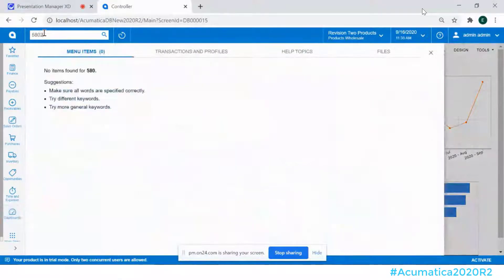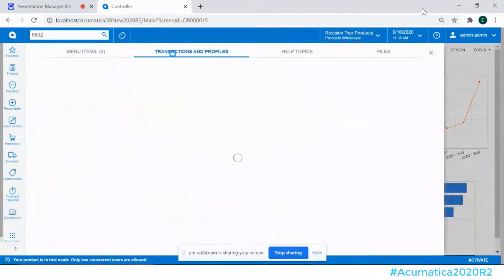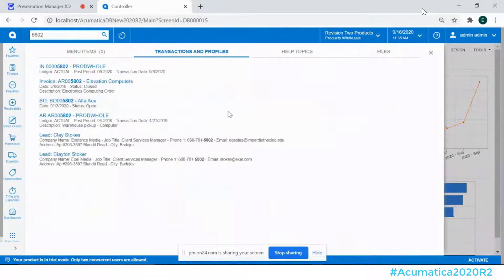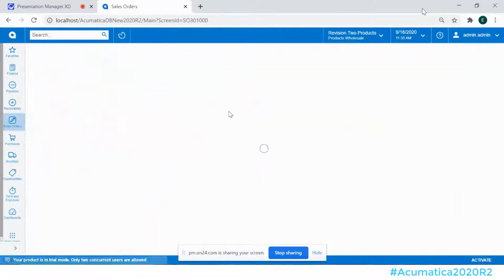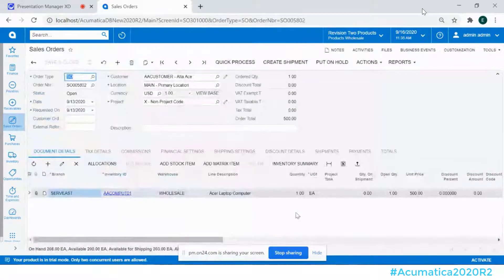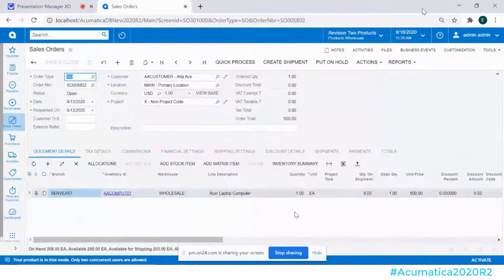So what I'm going to do here is I'm going to call up transaction sales order 5802 and Alta ACE is my customer here and I can see there are some items on there and if I want to do a prepayment I can go on to the payments tab